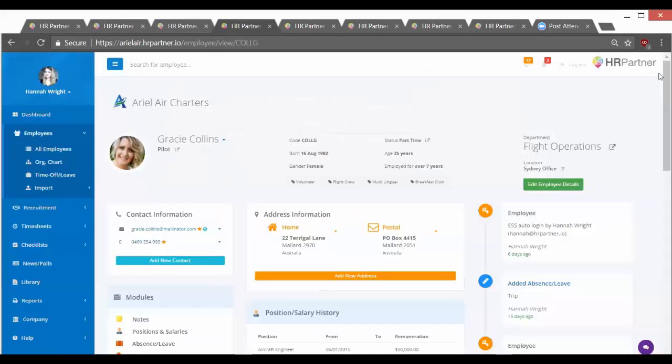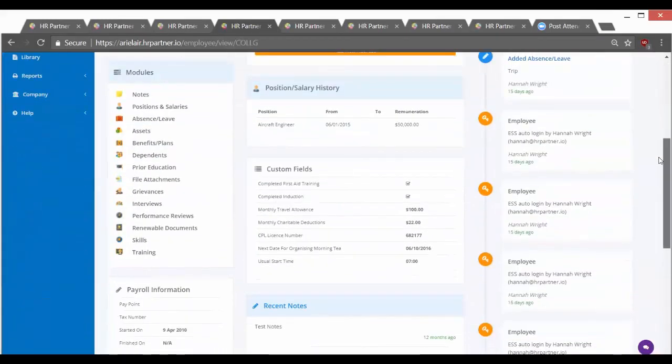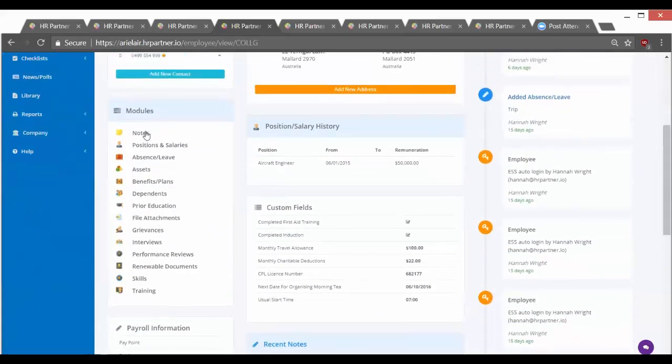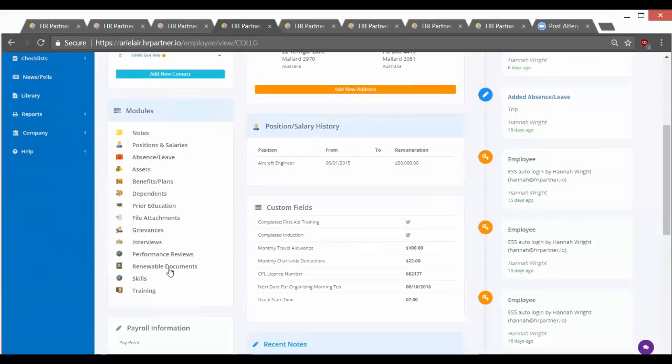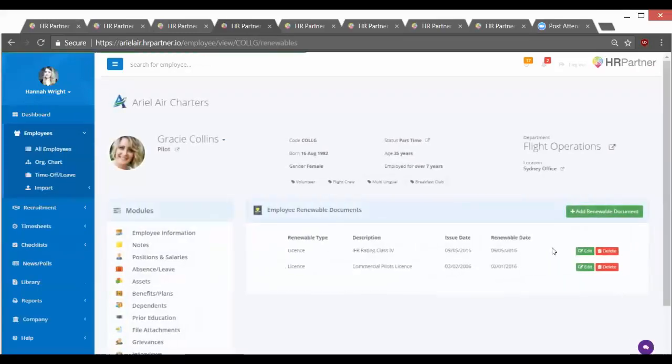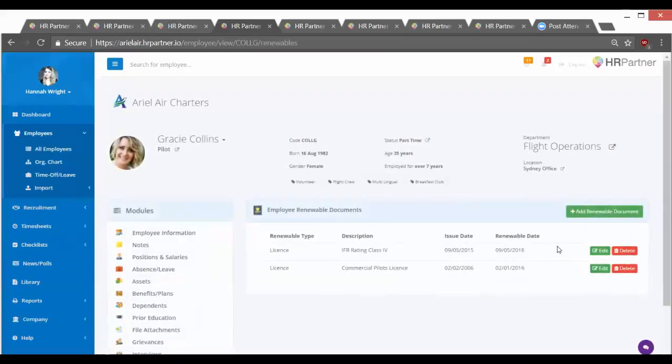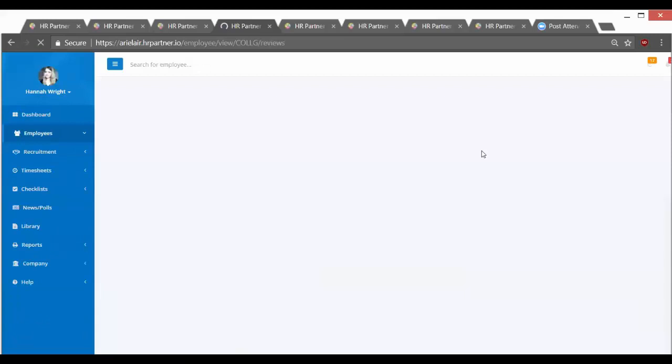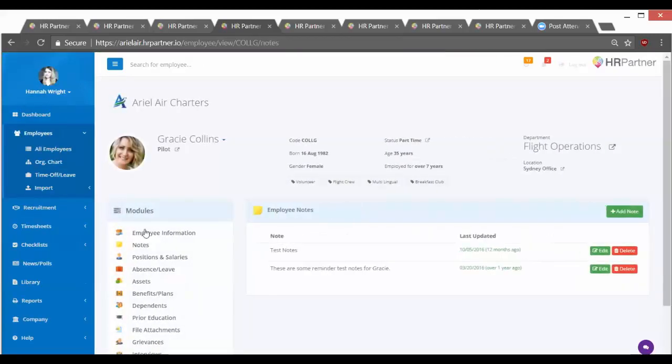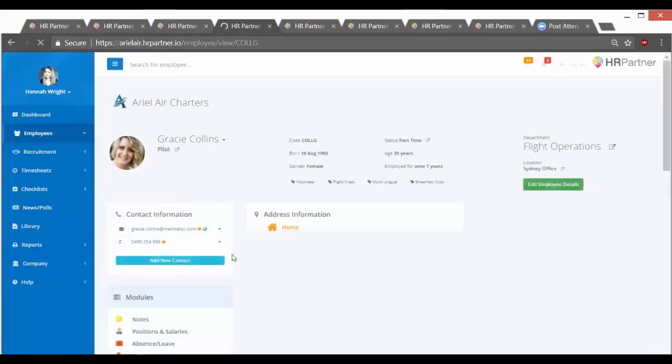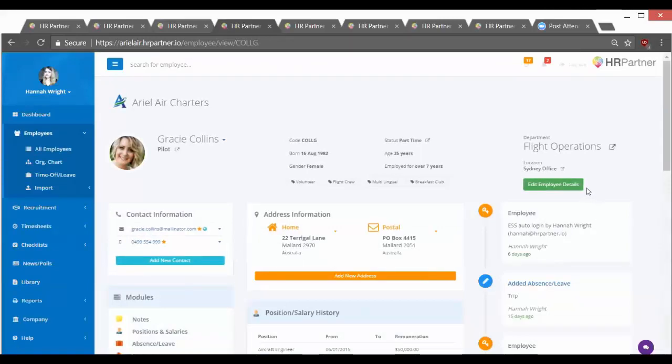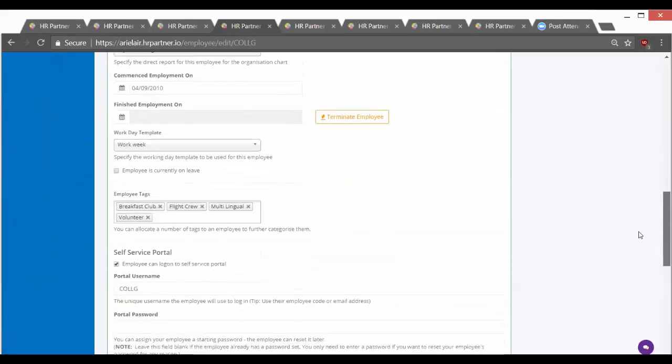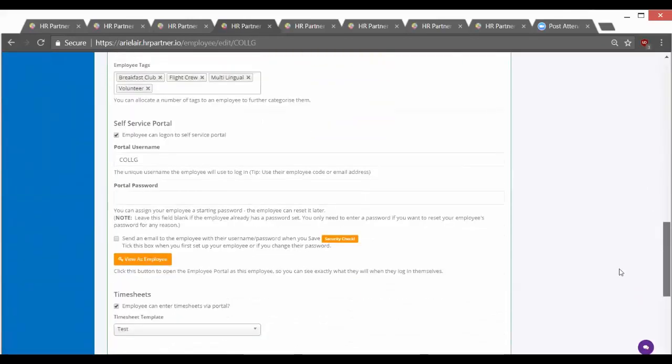Now once your employees are in the system, you'll see a bunch of different options under the module section. So things like keeping track of their absence and leave, renewable documents. You can actually set up reminders for different renewable documents to make sure that you stay on top of those things, and the reminders are sent via email and they're also on your dashboard. You can also store things like performance reviews and you can even make employee notes. There's also just a very general section for keeping track of employee data, and that's under the edit employee details button here on the right. And as you can see, there are tons of options here.